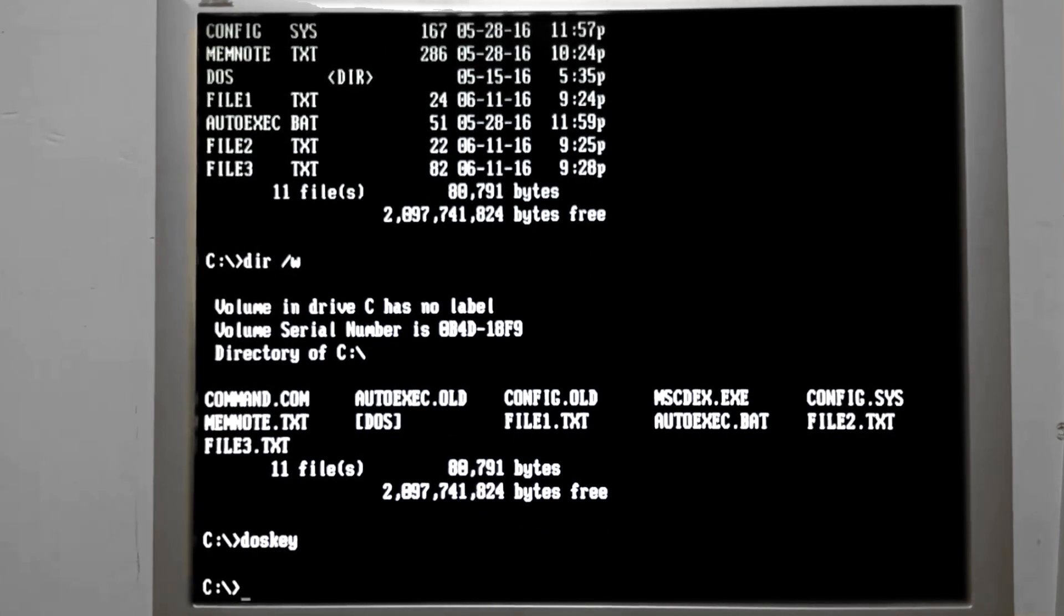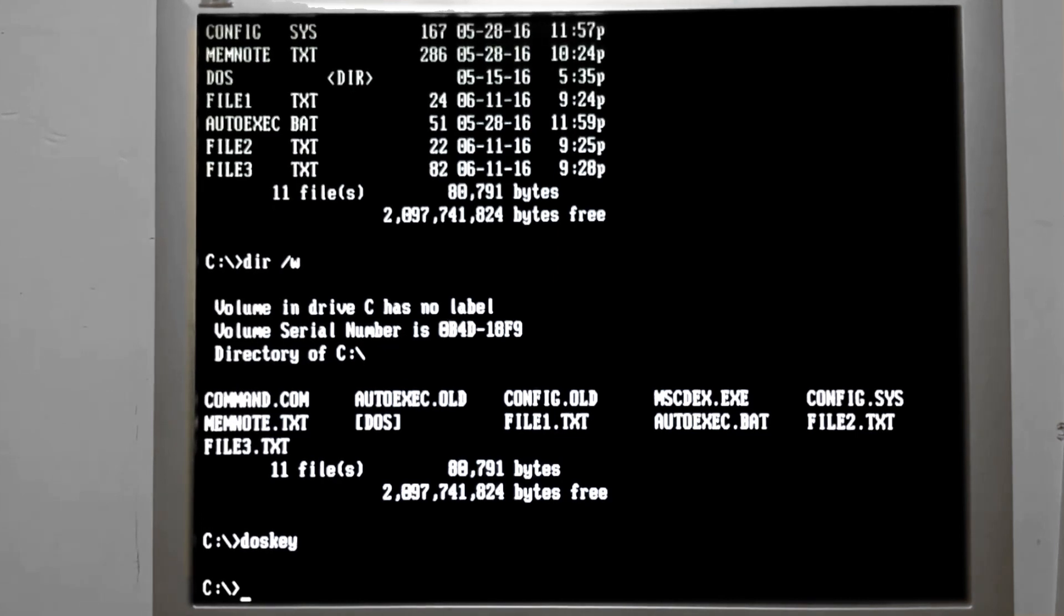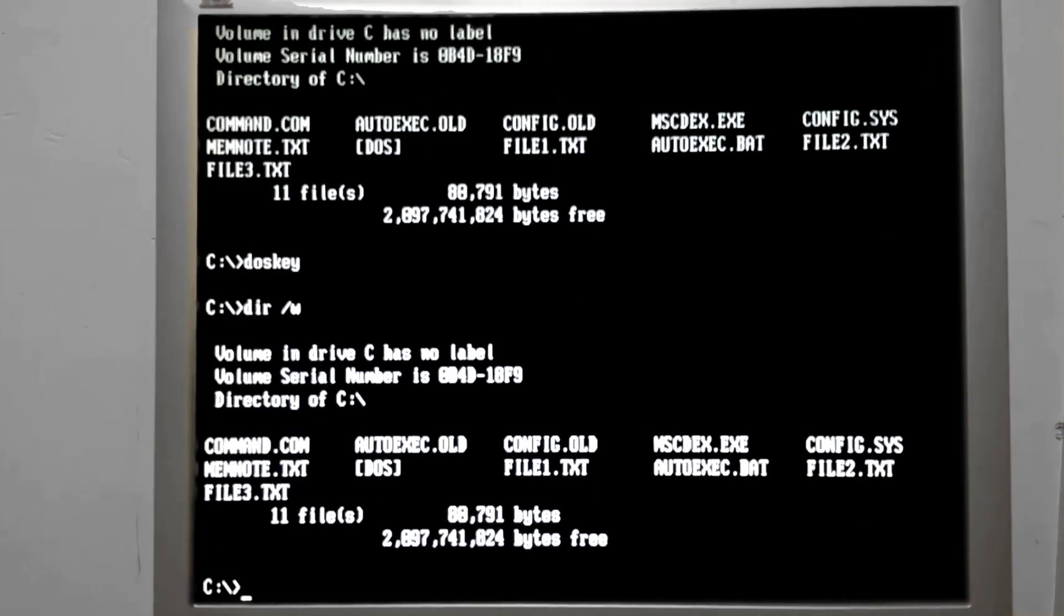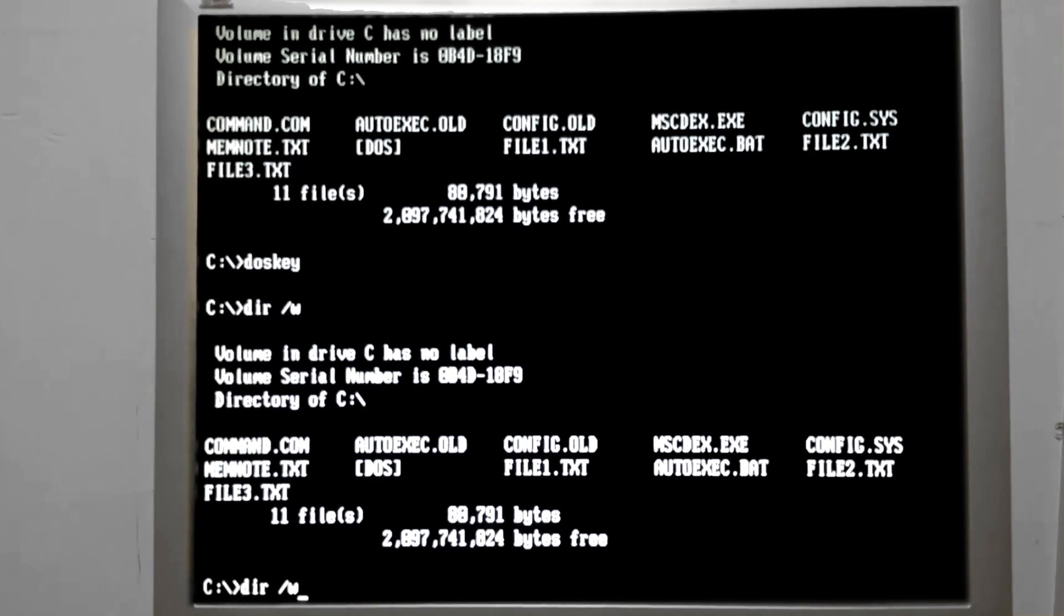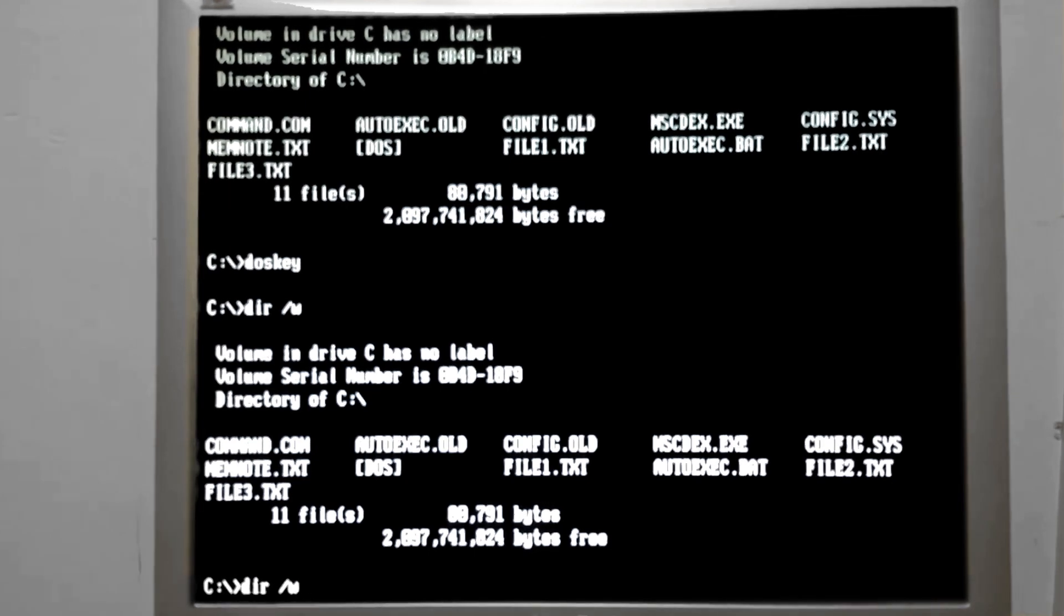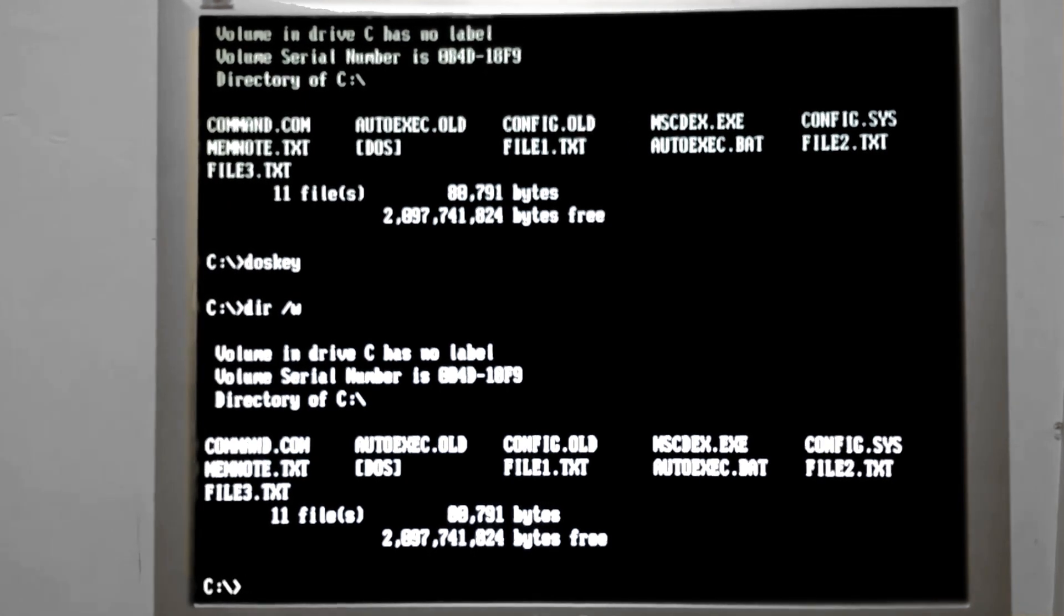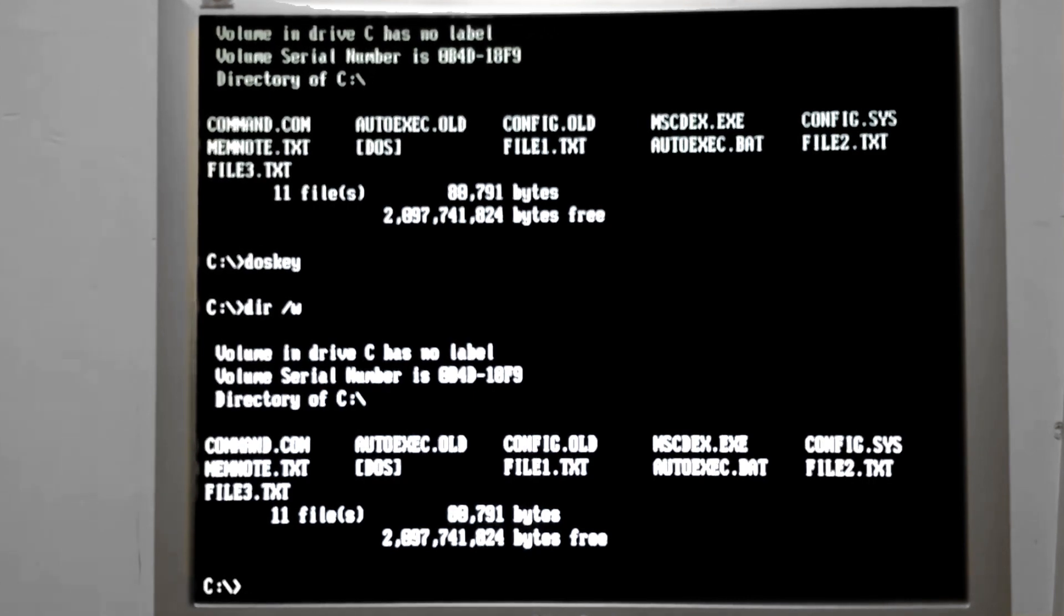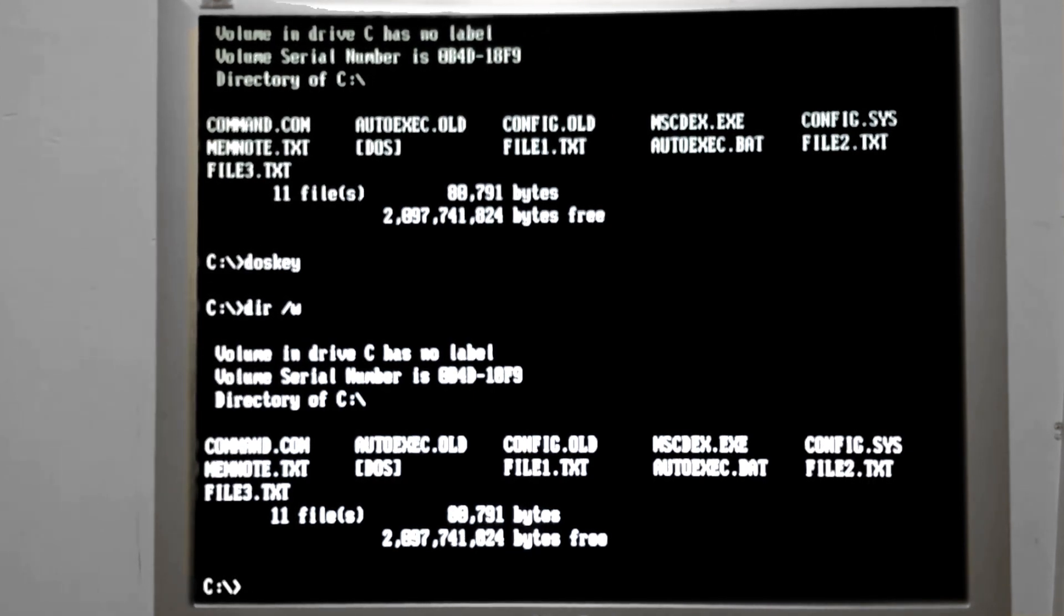So now that we have DOSKEY loaded, let's try typing in that /w command. Awesome. So now I do have the option to press the up arrow and it completes whatever the last command was that I did. See, I did do something complicated like before where I combined file one and file two together. We can do that again.